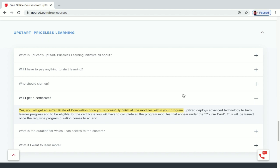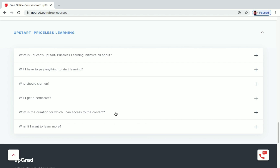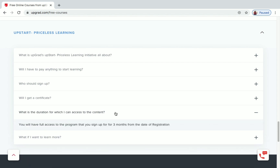Another frequently asked question is: what is the duration for which I can access the content? You will have full access to the program you sign up for three months from the date of registration — that is, free access for three months from your date of registration.